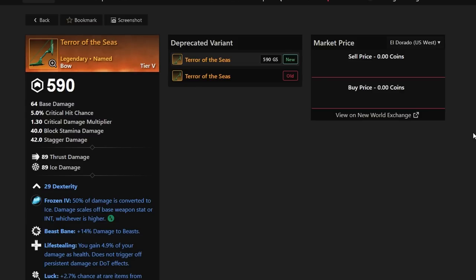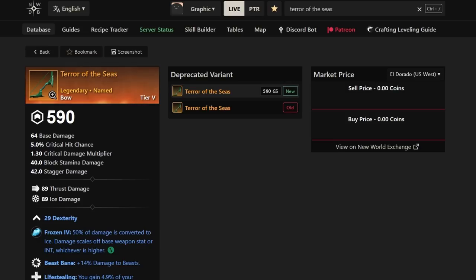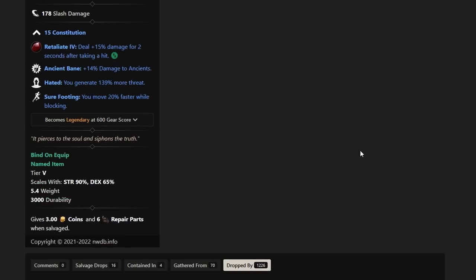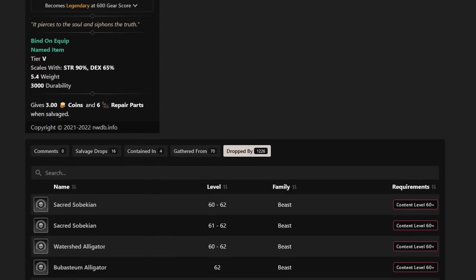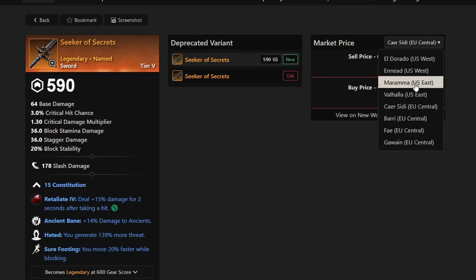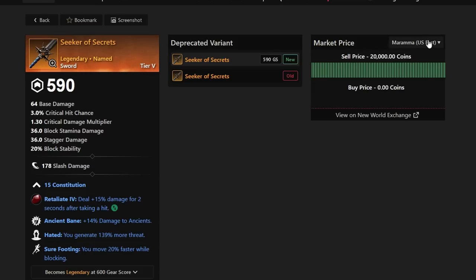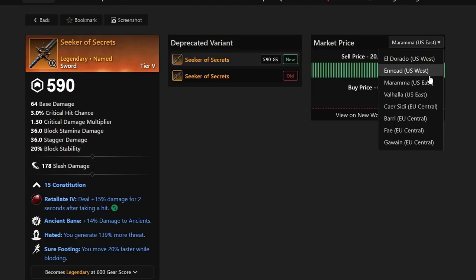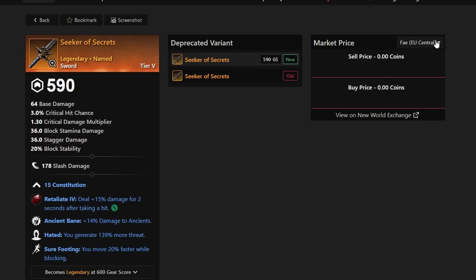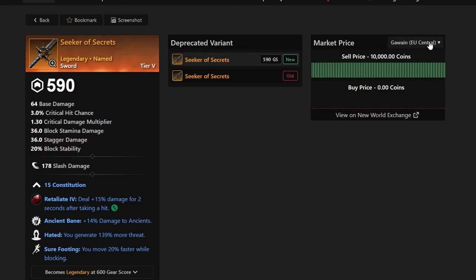Next up in line, we do, of course, have the Seeker of the Secrets. This one's going to be interesting because it has Ancient Bane, Hated, and Sure Footing, which has 15 Con as well, which is great for tanks, of course. And it's a sword that a lot of people are hunting for. It's really dropped by anything in the world. And that's why it's so rare yet again. This one you're not going to find on many different markets. But if you do, they're selling for about 20 to 25k typically. It's actually not a bad price for how rare these are. This is a little bit lower on the side, probably about 5 to 10k, 5 to 15k you could sell for very quickly. But very interesting sword a lot of people are hunting for.